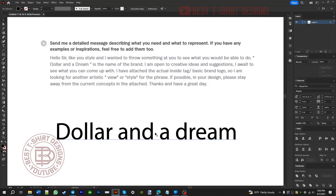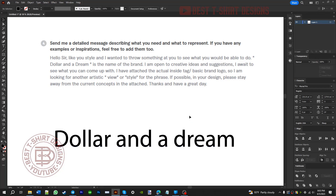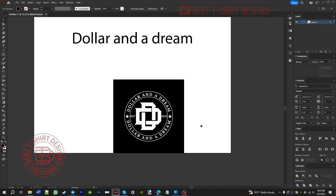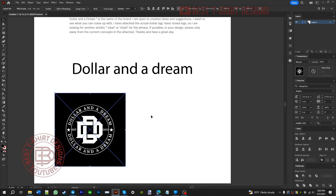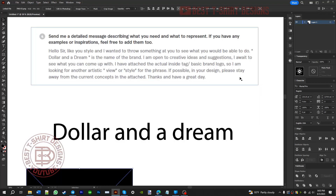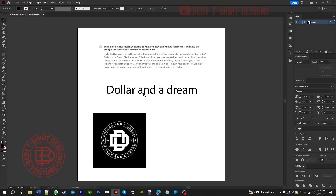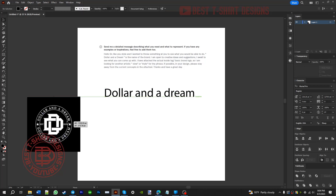He sent me a previous logo and he wants something different. This is the logo he has — I don't know who made it for him — and he wants something very different. He says: 'I am looking for another artistic view or style. If possible, please stay away from the current concept.' So he already has this one and wants something new. My job is to create something very different from this, with the brand name Dollar and a Dream.